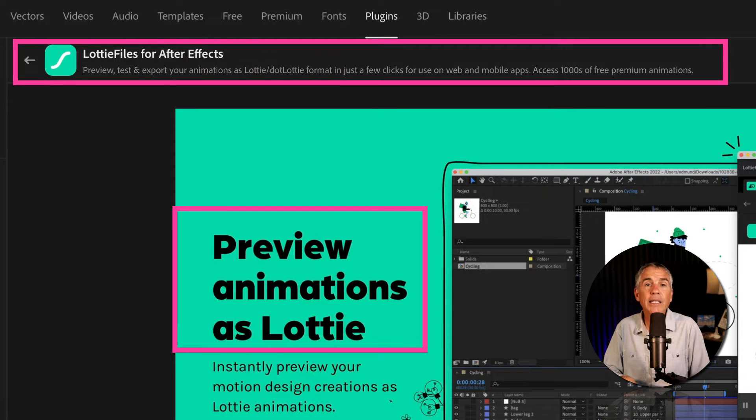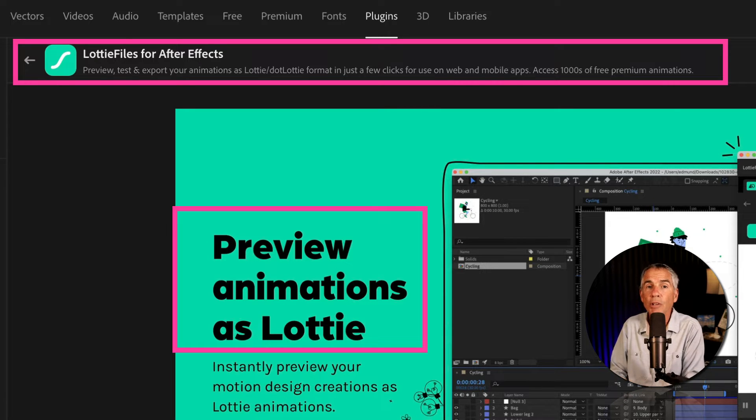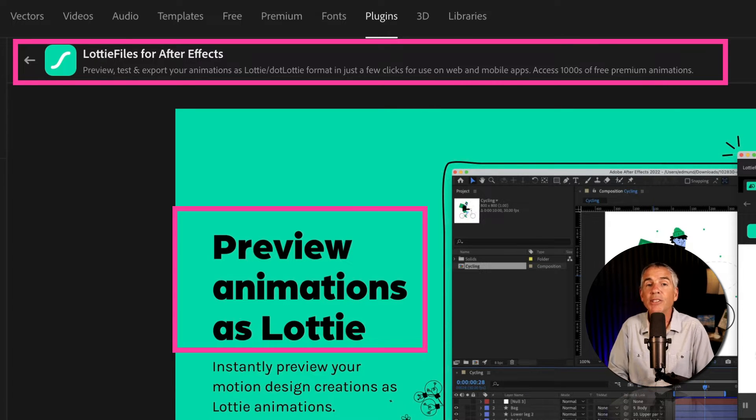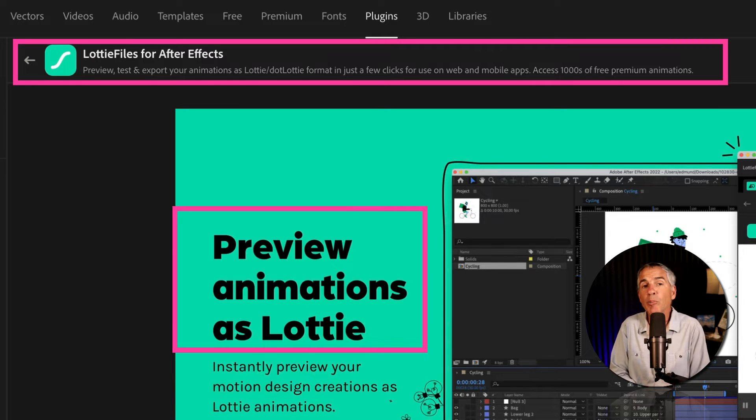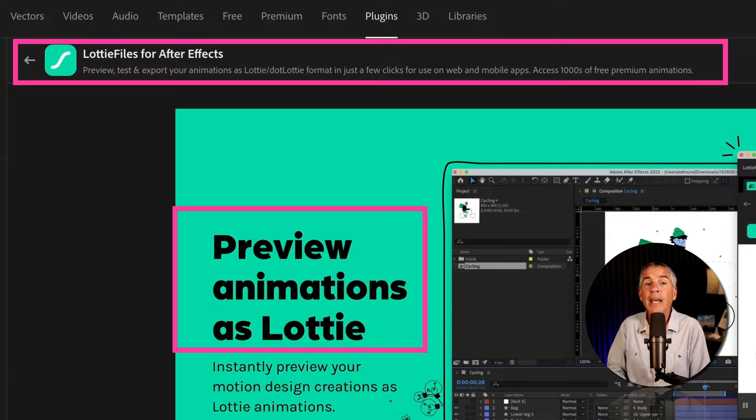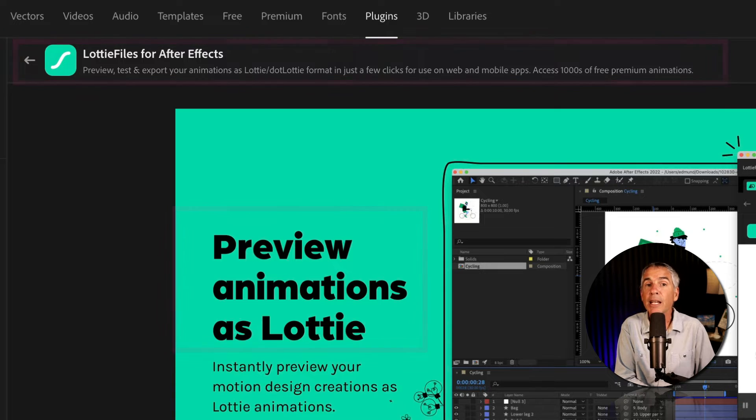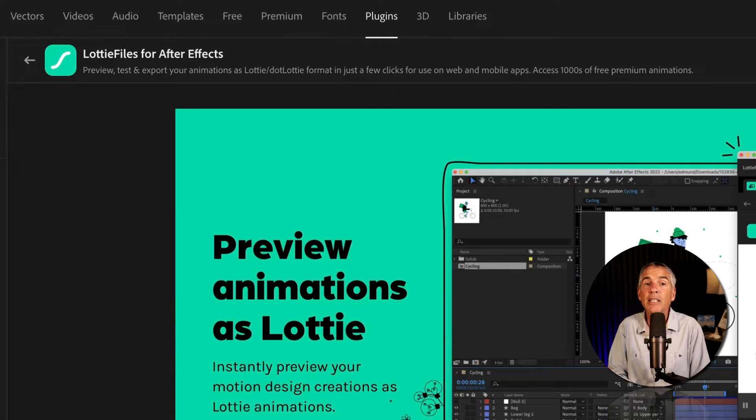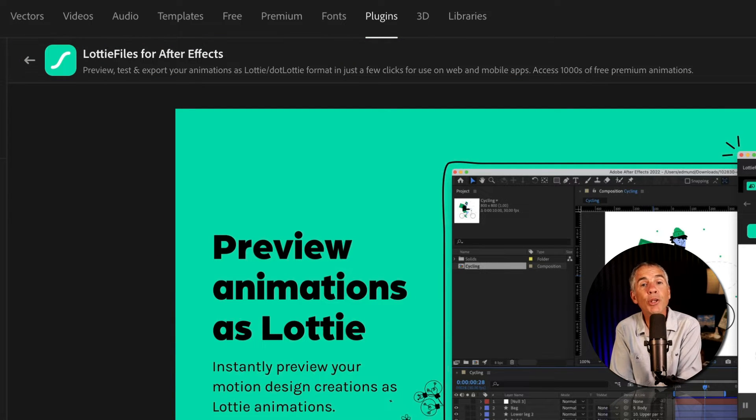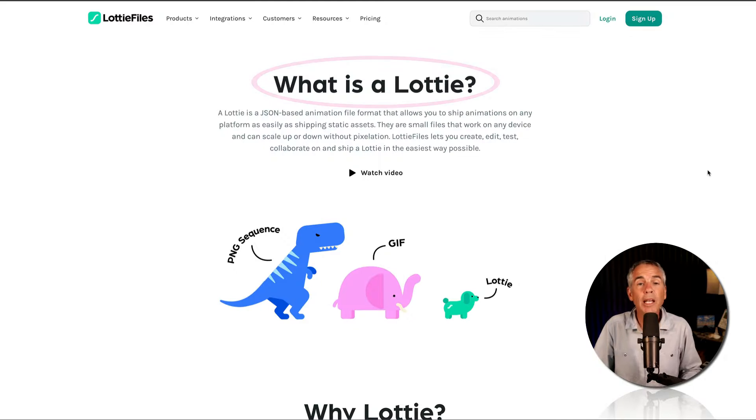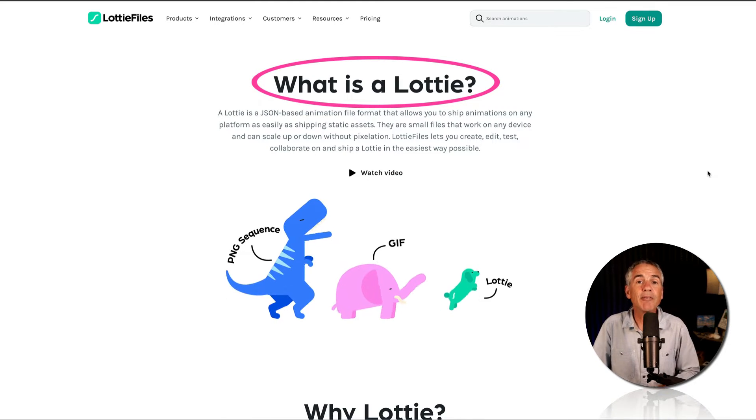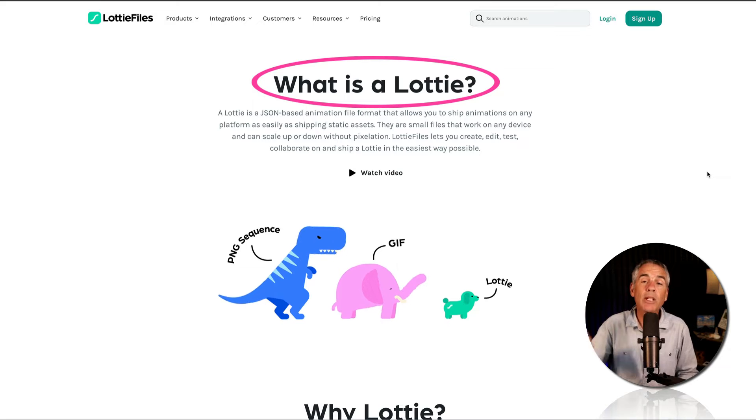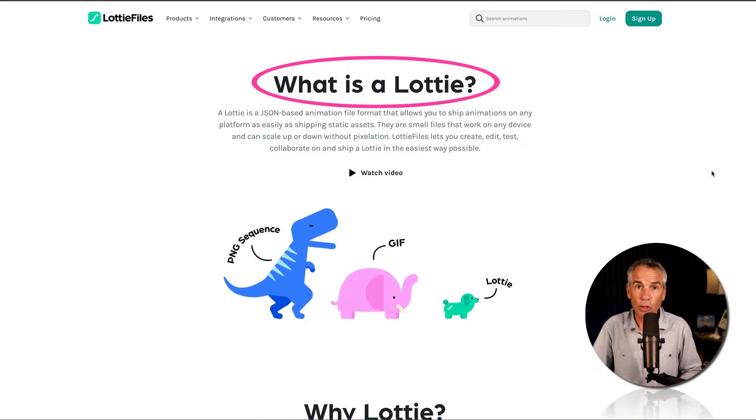The LottieFiles for After Effects plugin will sync directly with your LottieFiles account that you access in a web browser. And the plugin will allow you to preview, test, and export your animations directly from After Effects as Lottie files that you can then share for use on the web and mobile apps. If you are not familiar with LottieFiles, I will leave a link in the description so you can learn more.